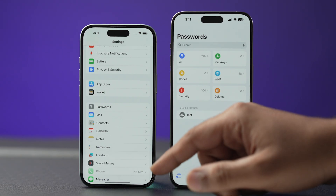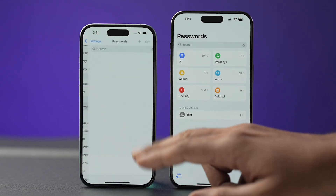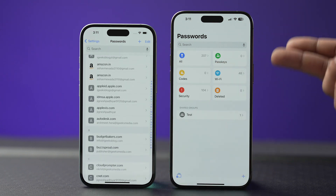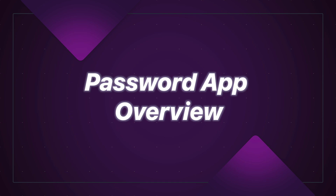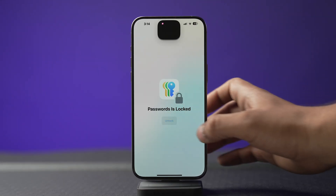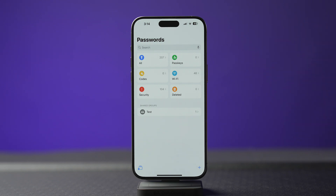Before iOS 18, password management meant diving into the Settings app — it wasn't the most user-friendly experience. Now passwords get their own dedicated app. If you're already a password pro using iCloud Keychain, the new passwords app won't be a very big leap. It offers most of the same features but with a more organized and accessible layout.